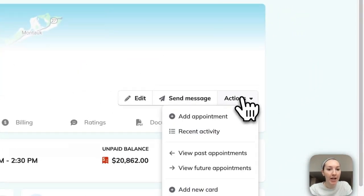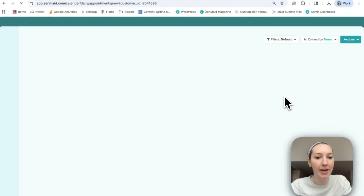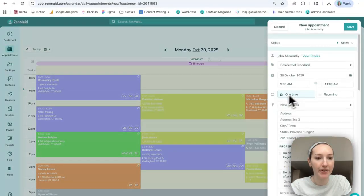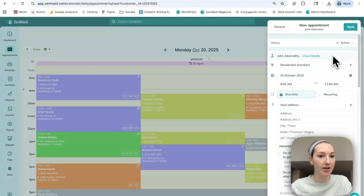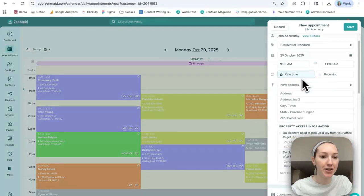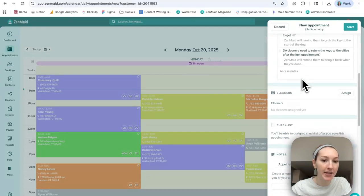And then when his information loads, you can go to actions and then add appointment. So the exact same fields will load that we just saw and you can adjust them as needed.